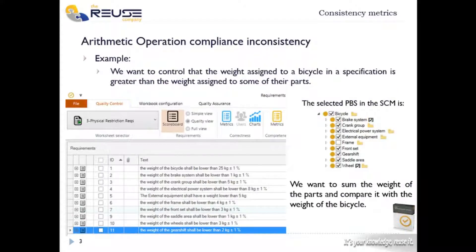For example, in this video tutorial, we've selected a set of requirements from a bicycle specification to analyze the requirements consistency from the physical properties point of view. As we see, the specification has 11 physical restriction requirements with different values for the same property — the weight — and refer to the different subsystems that form the bicycle system. The analysis will show how inconsistent the total weight of the system is by comparison with the sum of the subsystems.